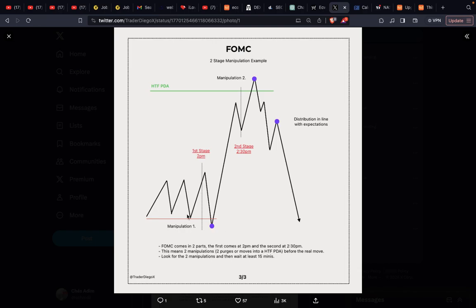There are two parts to it: the first manipulation and the second manipulation. The first stage manipulation comes from 2 p.m. FOMC comes in two parts — the first at 2 p.m. and the second at 2:30. This means two manipulations, or two purges into a higher time frame PD array before the real move. Look for the two manipulations, wait at least 15 minutes, and then that distribution move in line with expectations is the second one we look to enter.